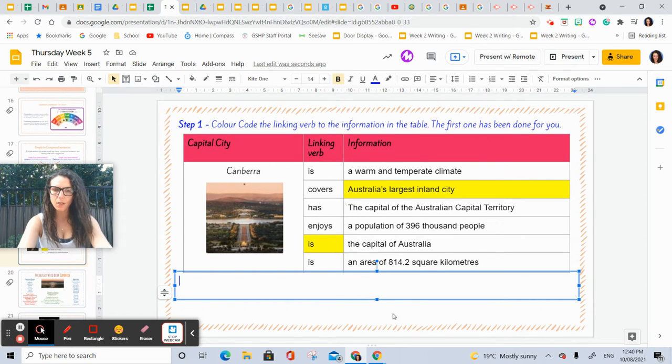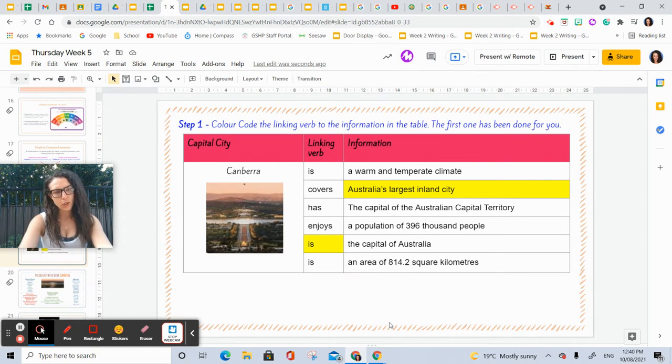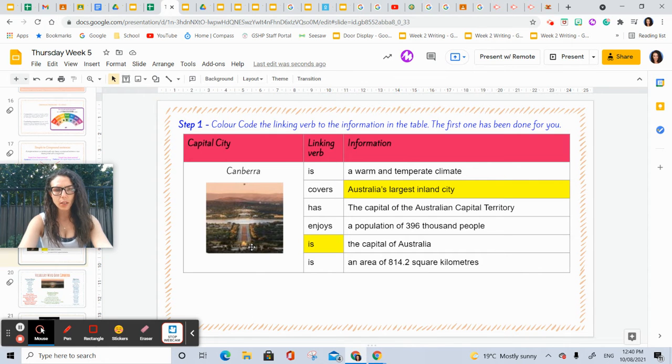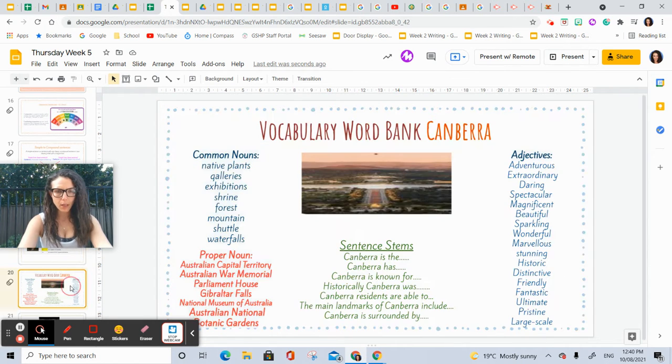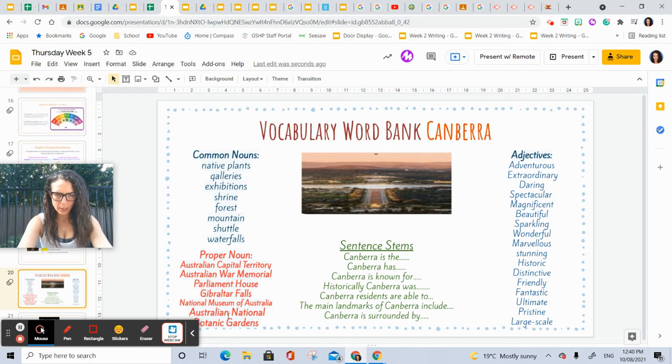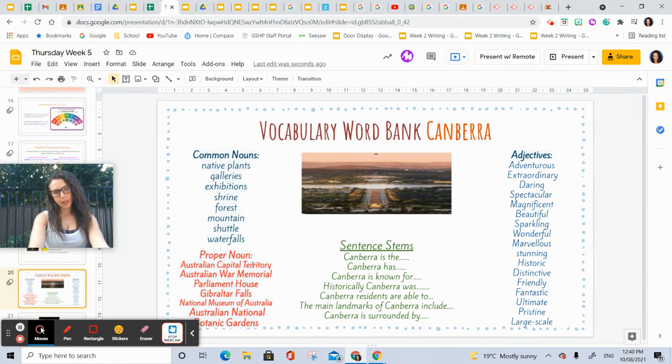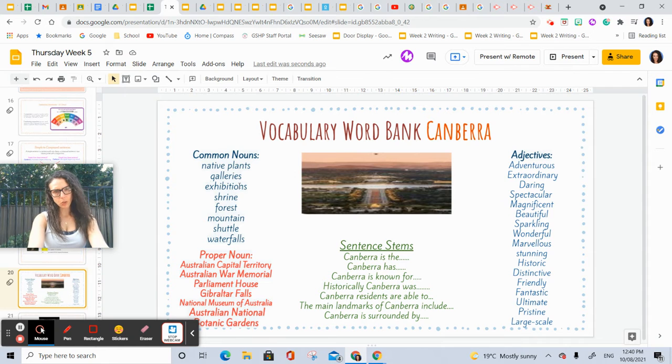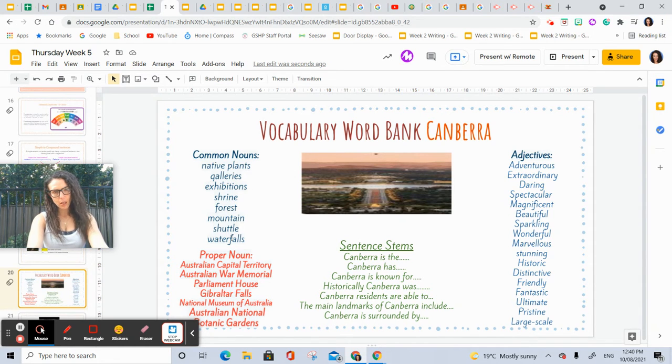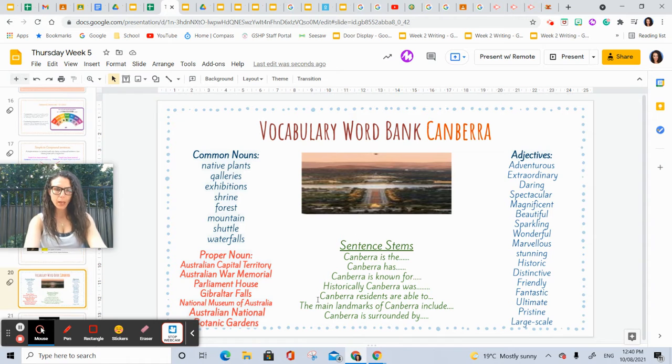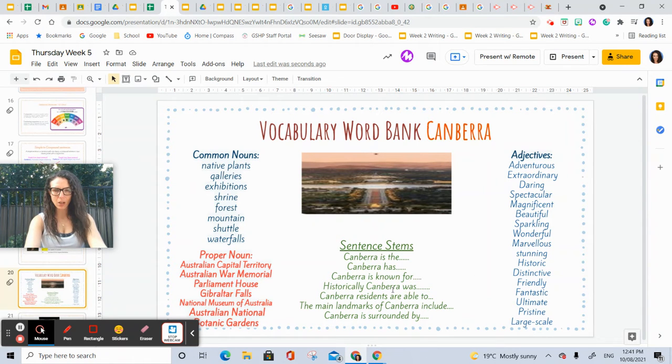Then you're going to look over here. These are your proper nouns—specific places in Canberra. These are your common nouns: exhibitions, galleries, waterfalls, National Museum of Australia. And here are your sentence starters that I would like to see.